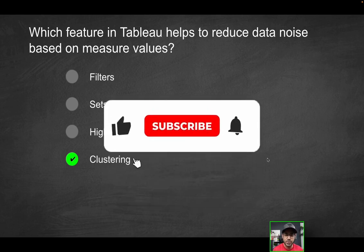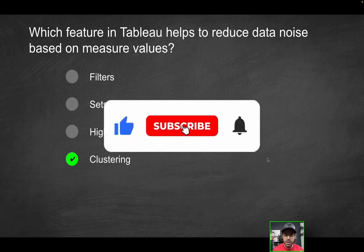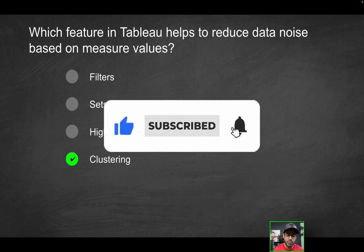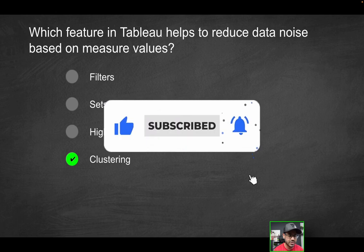By the way, if you do enjoy videos like this, consider liking the video and subscribing for more content just like this.